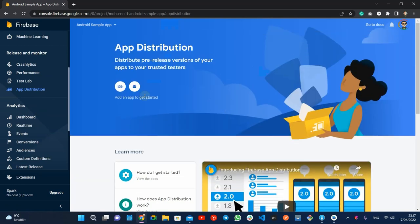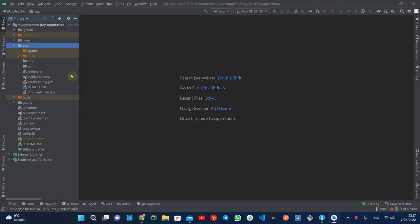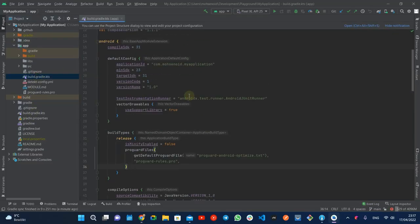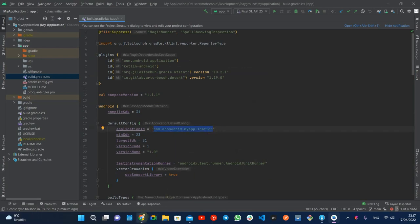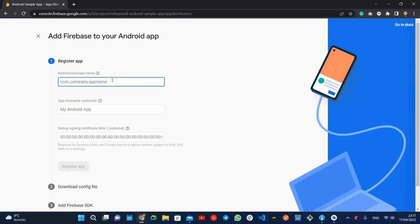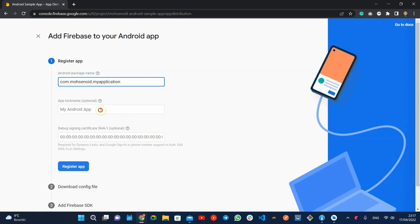First, you have to register your Android app to the project by setting the package name. You can also secure it by adding your application KeyStore signature SHA-1.